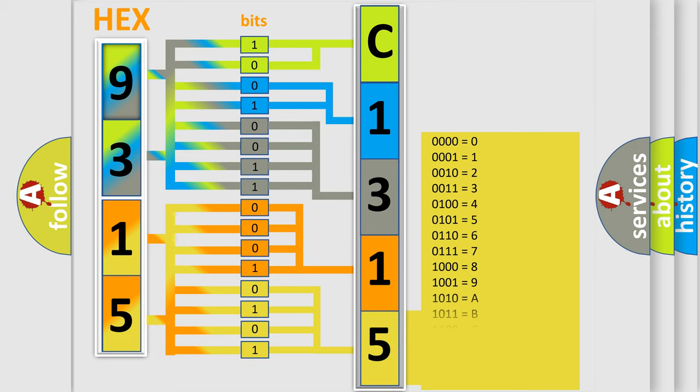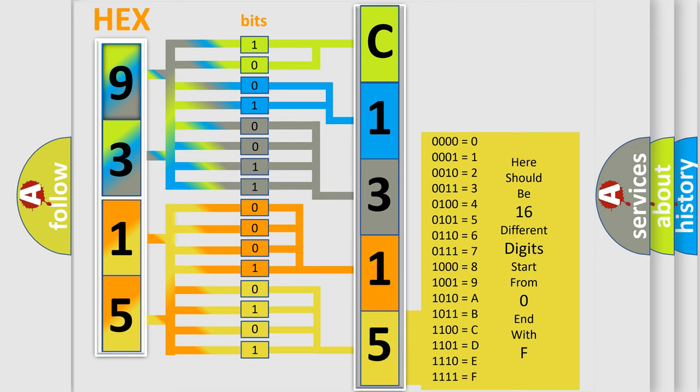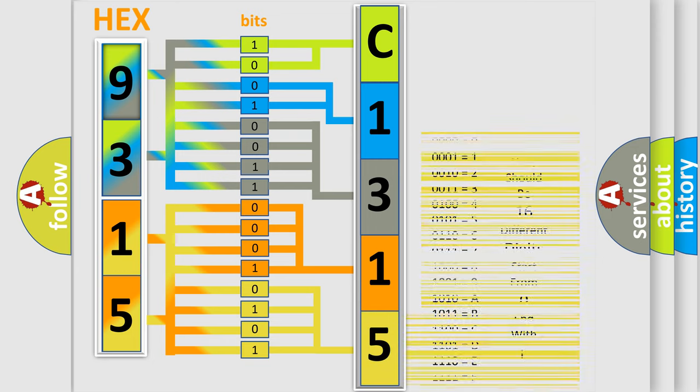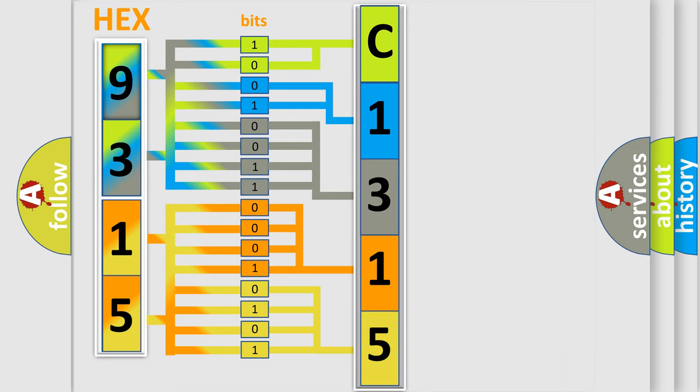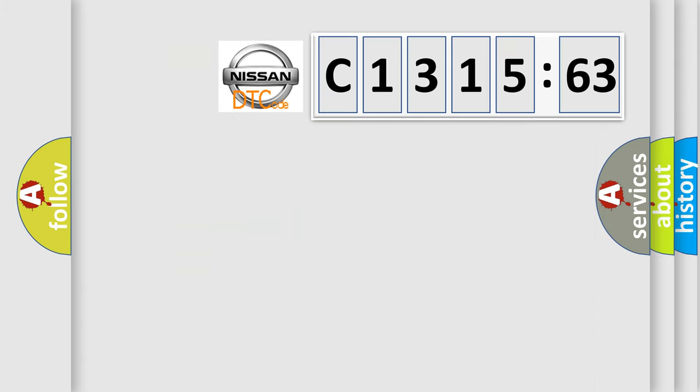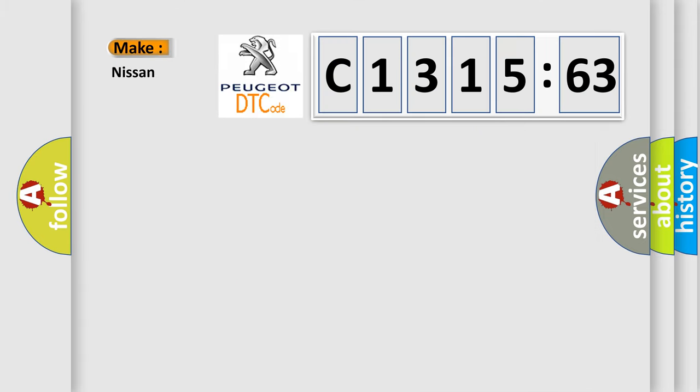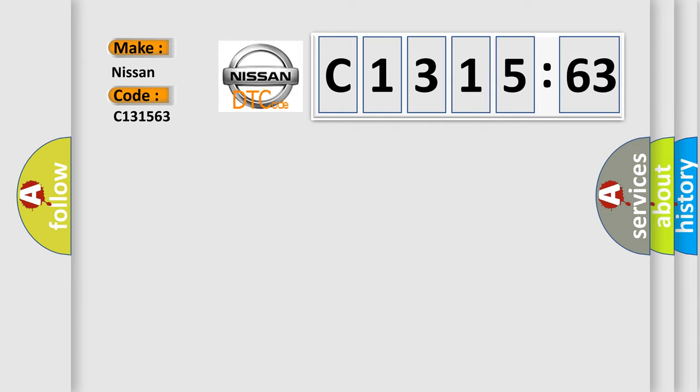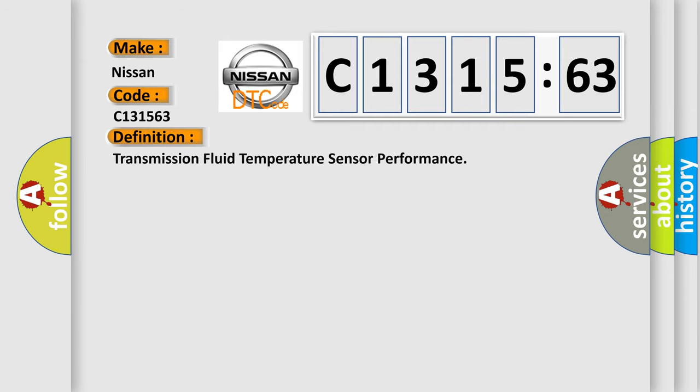A single byte conceals 256 possible combinations. We now know in what way the diagnostic tool translates the received information into a more comprehensible format. The number itself does not make sense to us if we cannot assign information about what it actually expresses. So, what does the diagnostic trouble code C131563 interpret specifically for Nissan car manufacturers?